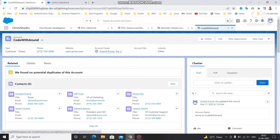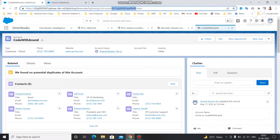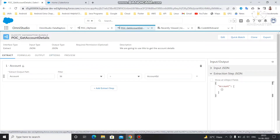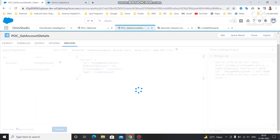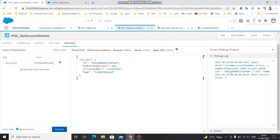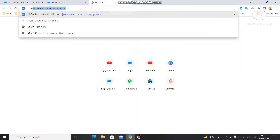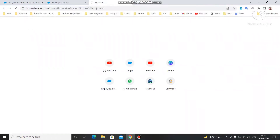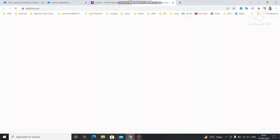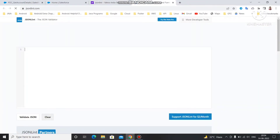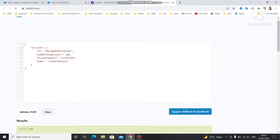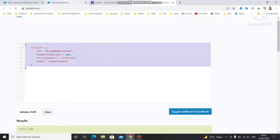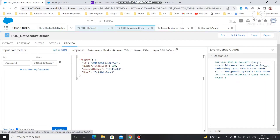This is our account 'Code with Anand' that we used last time for updating details. Let's copy the ID. We use the Data Adapter we created previously to fetch the details from this account. The data is in object format — a JSON format. To validate the JSON you can use JSON validators available online; my favorite is JSONLint. Paste the data there and click Validate JSON — you can see the response is valid JSON.